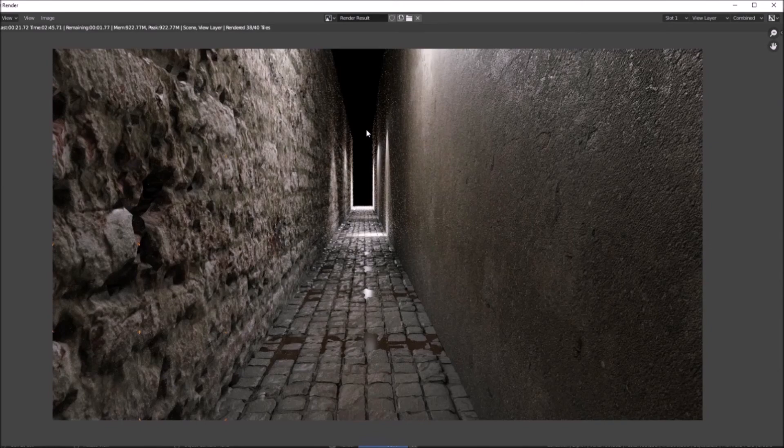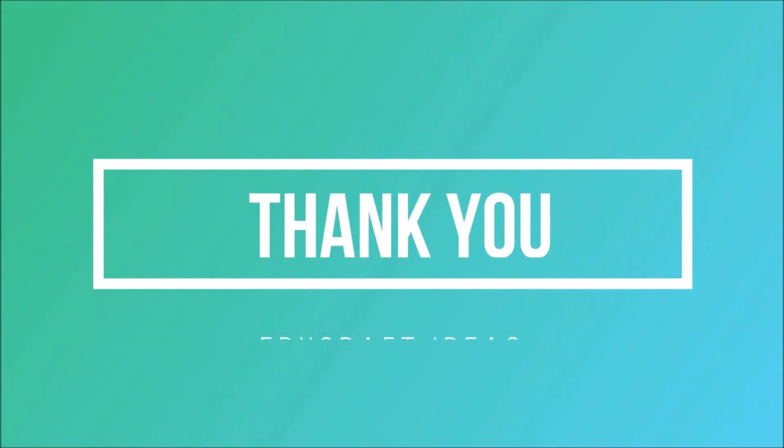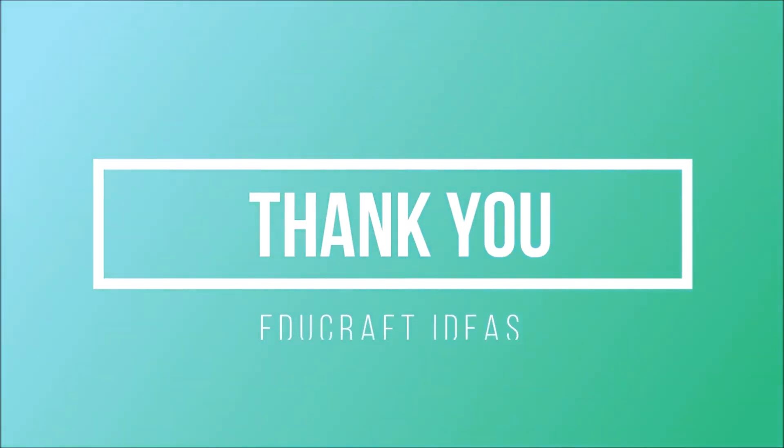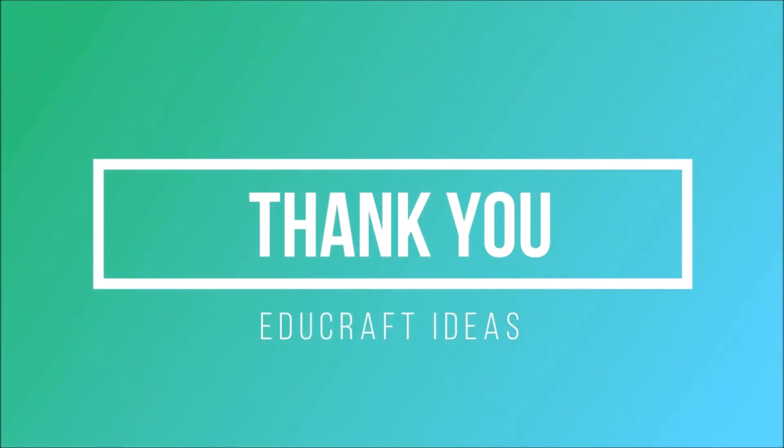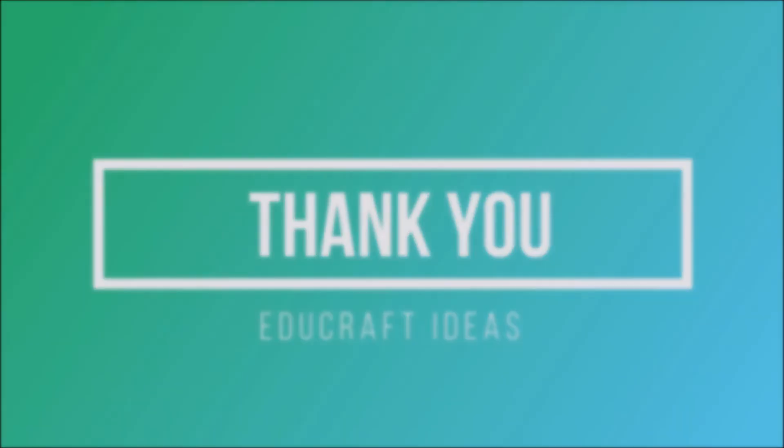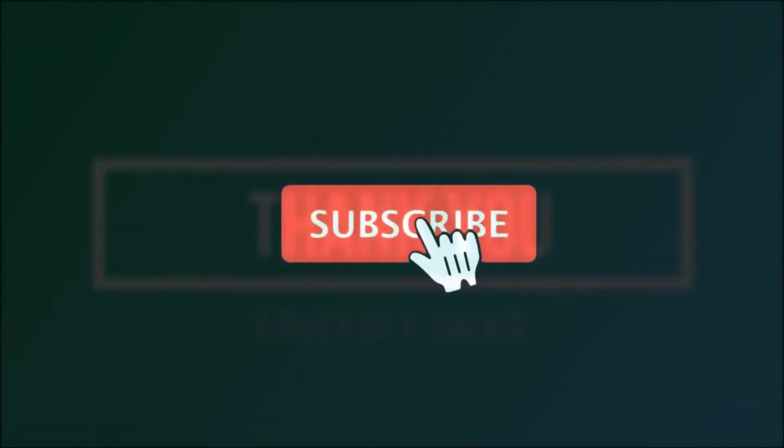Now it's your turn. Go and make a cool render like this on your own. Thank you everyone for taking our course. We try our best to make courses like this so that you can keep learning new stuff. I want to say a big thanks to William and the entire Educraft Ideas team for making this course. Thank you.